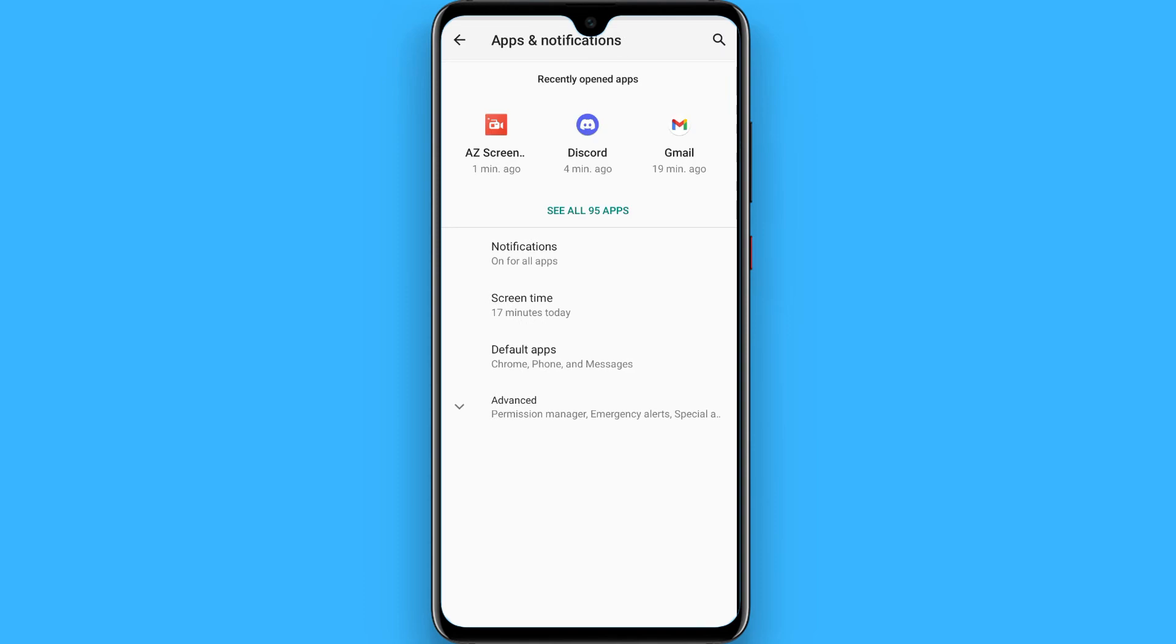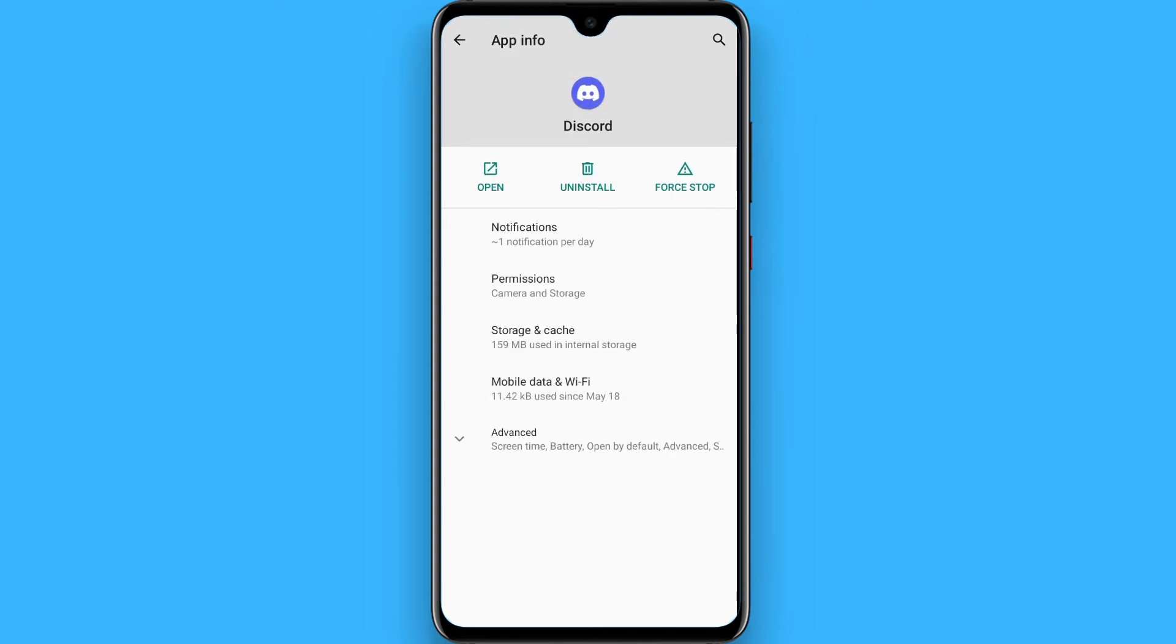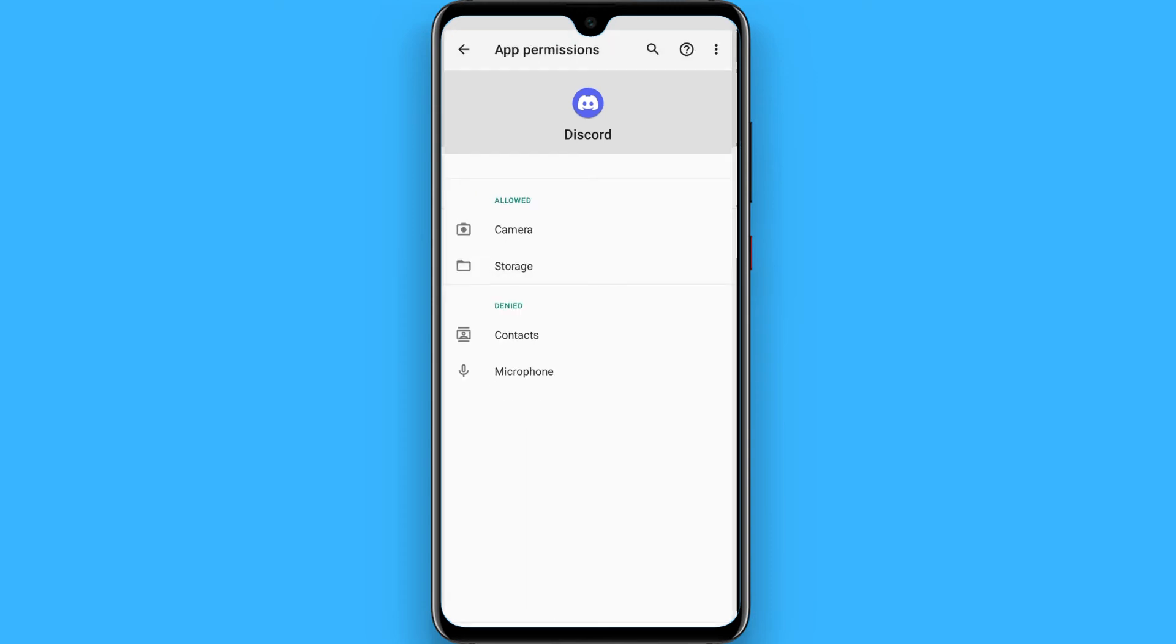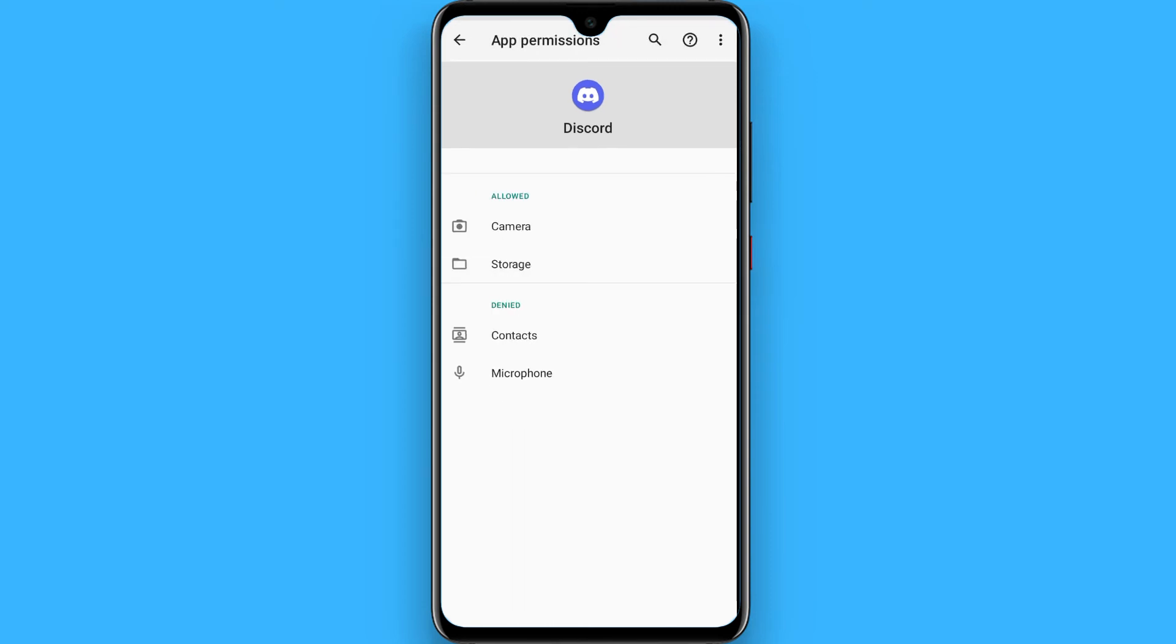Once you click on it, now you have to search for the Discord application. From here, simply tap on it and now you have to click on the permission. From here you will see a microphone option.